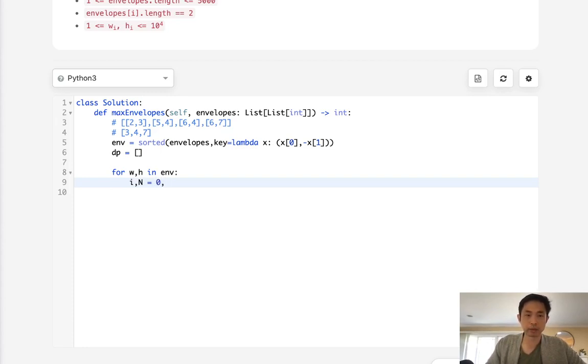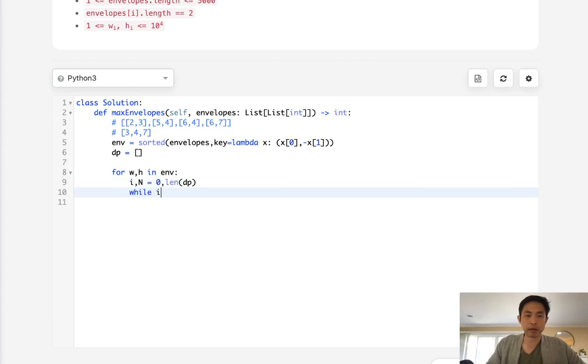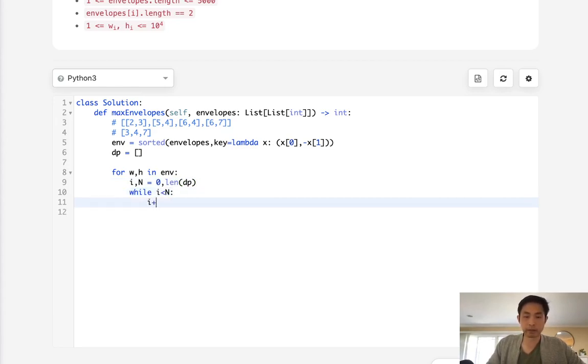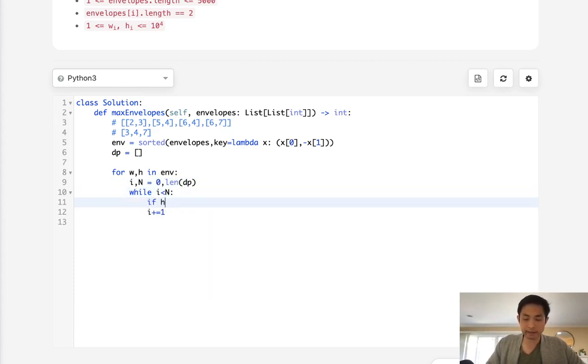And n would change every time to the length of DP. So while length is less, i is less than n, we'll increase our i unless if the height is less or equal to DP i, then we'll break out of here.